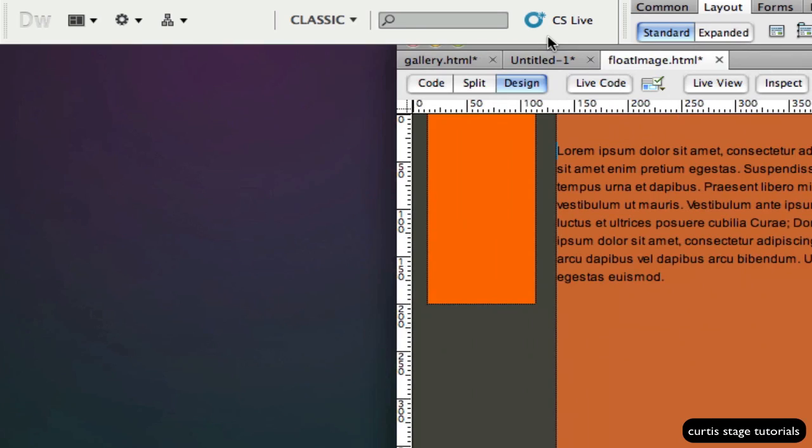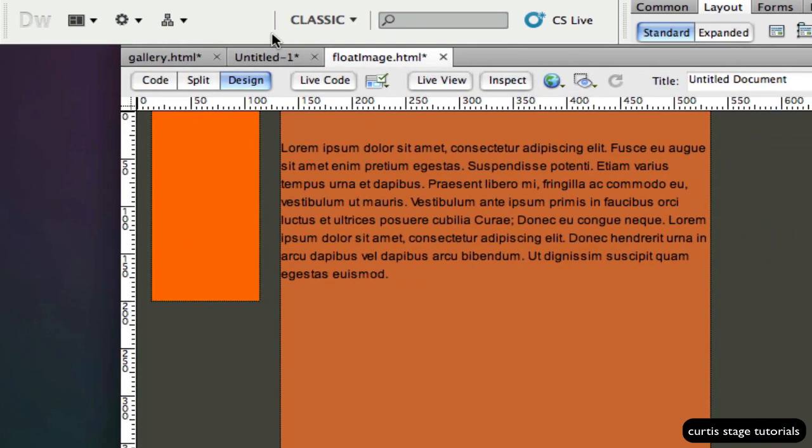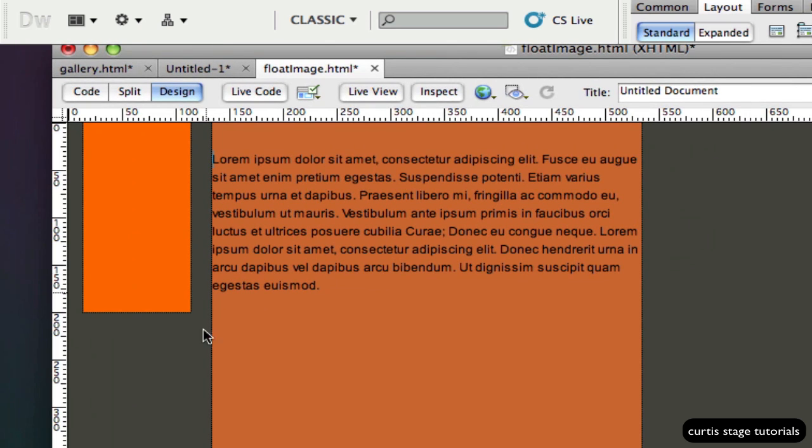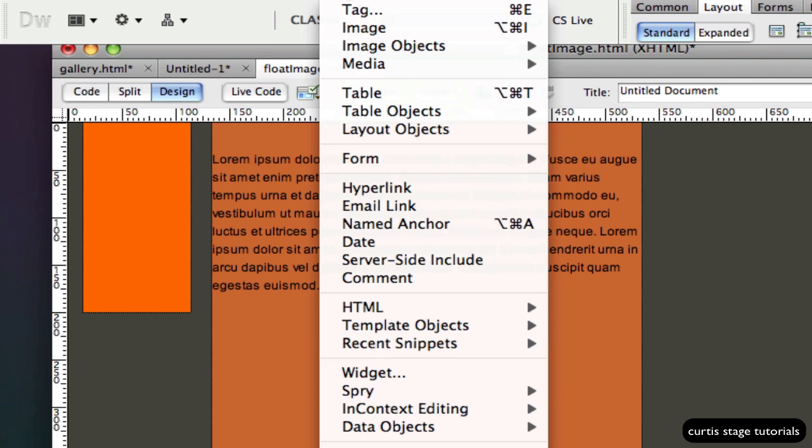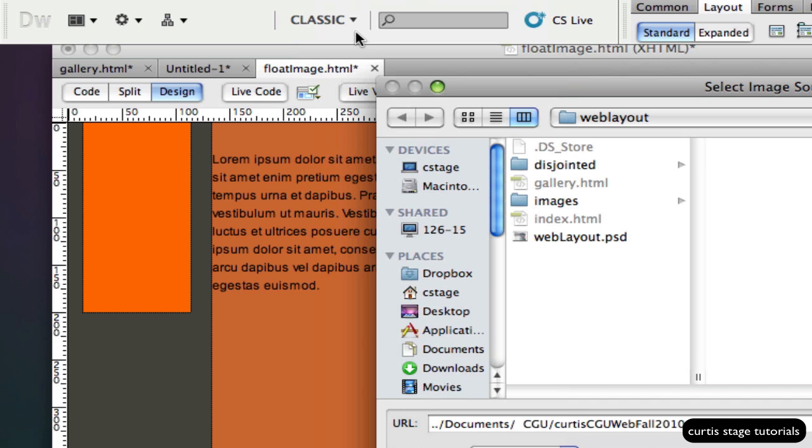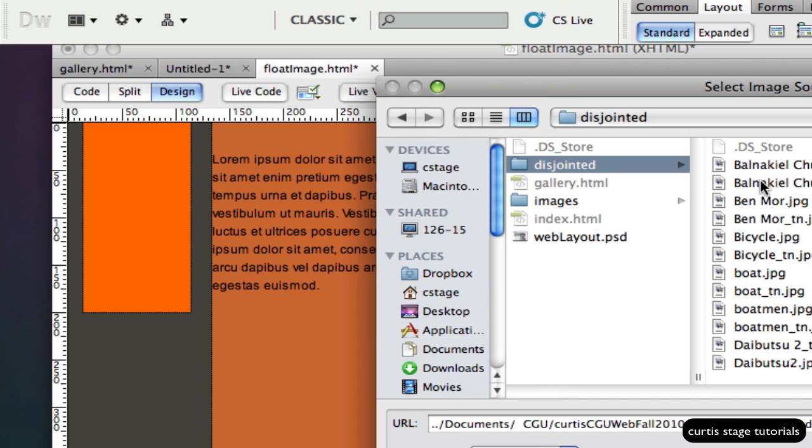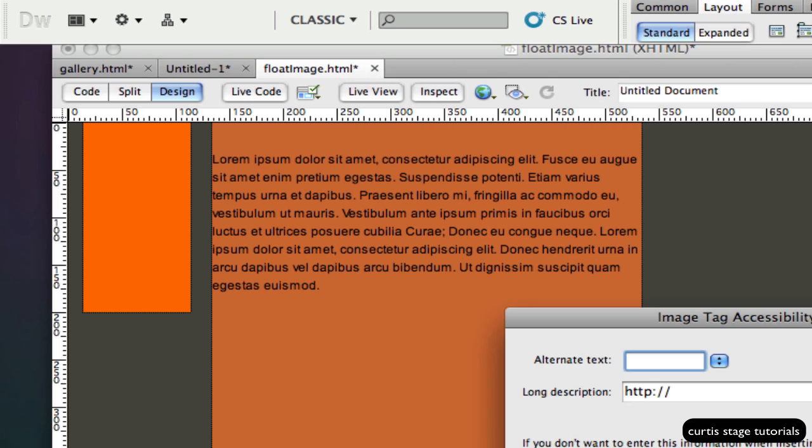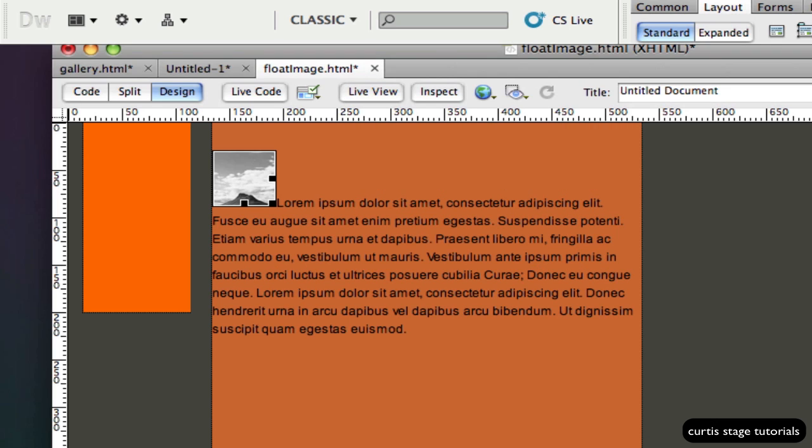So let's open up Dreamweaver here and I've got a div with some text in it and I want to put an image in here and wrap the text around it. Let's go up to insert image and I'm going to pick an image, click choose and click OK. Now I've got an image there and you'll notice the text starts right after the image where I inserted it.